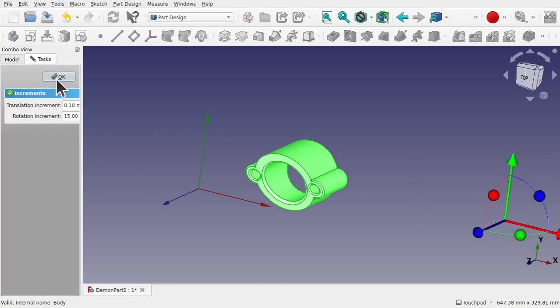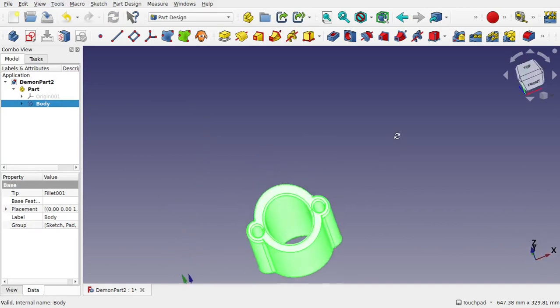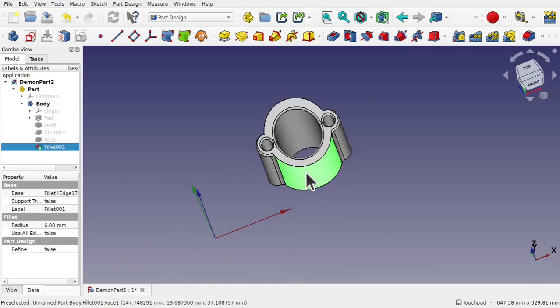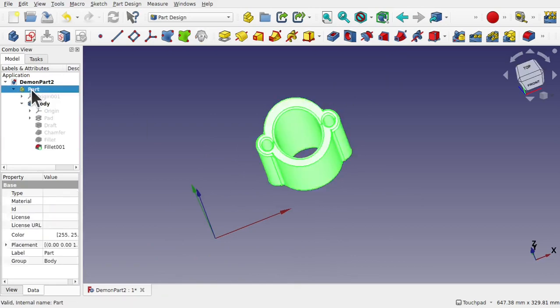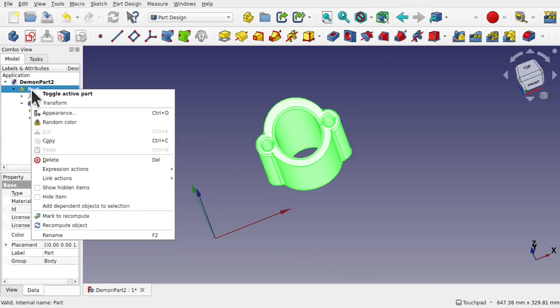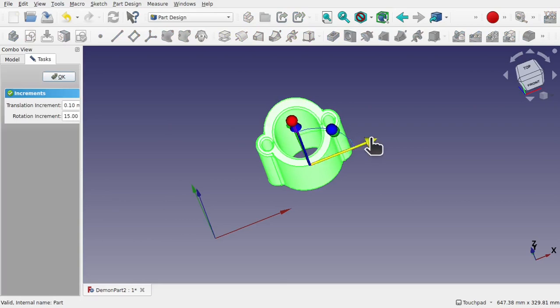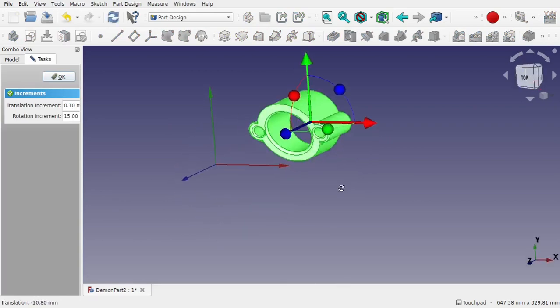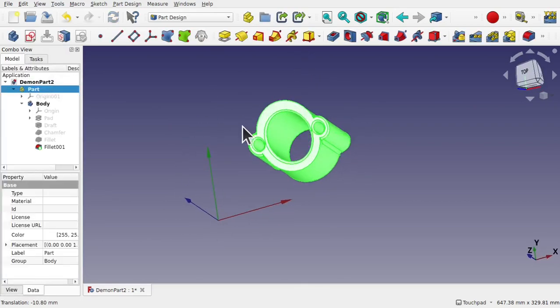That's one way of fixing that problem without going through all the sketches and modifying those. Let's come back to the part, click on that, right click transform and you can see that can be transformed nicely. Let's OK that.